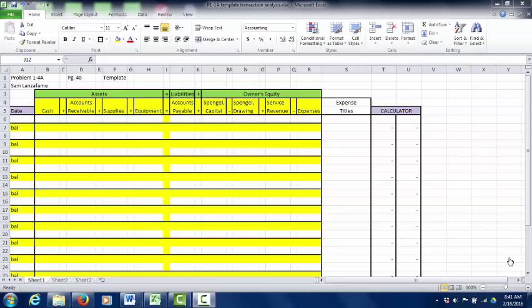Hello everyone, my name is Sam Lanzafame and today we're going to be talking about how to do transaction analysis in an introductory accounting course. This is before we learn how to do debits and credits.